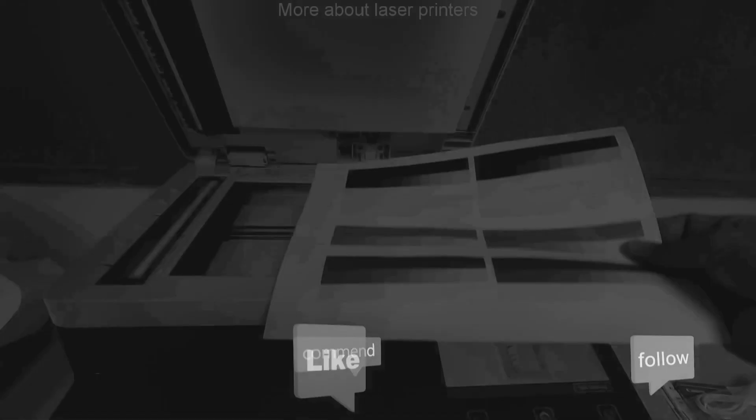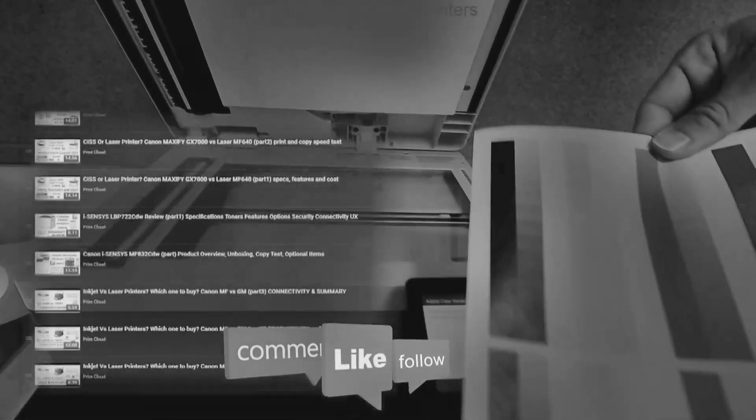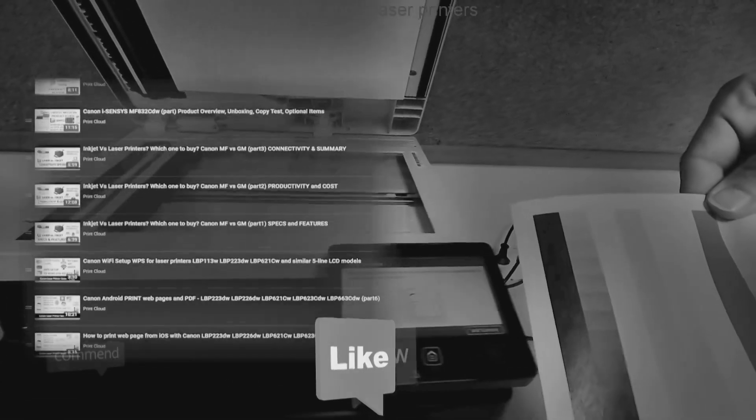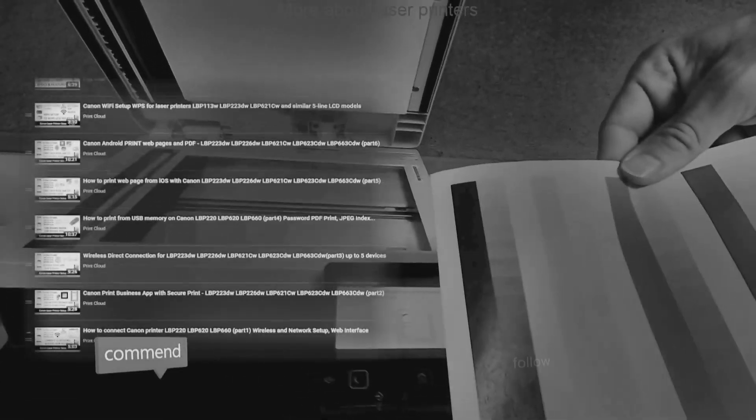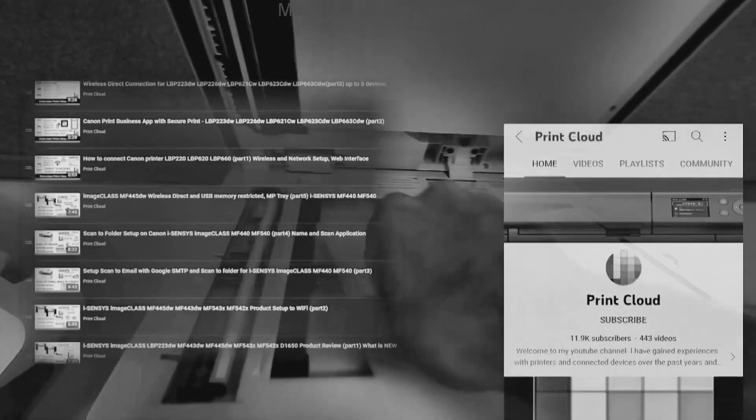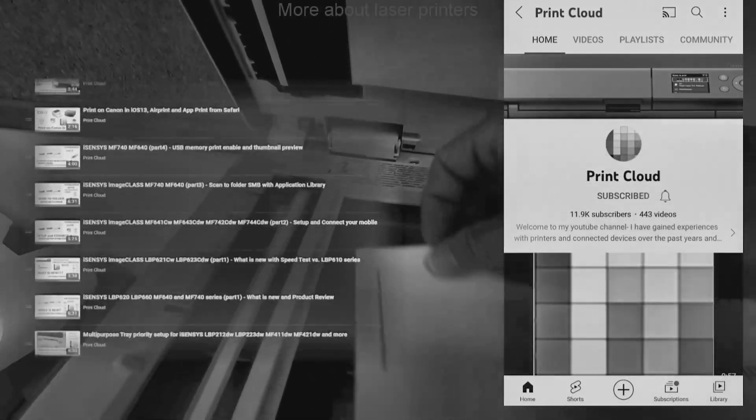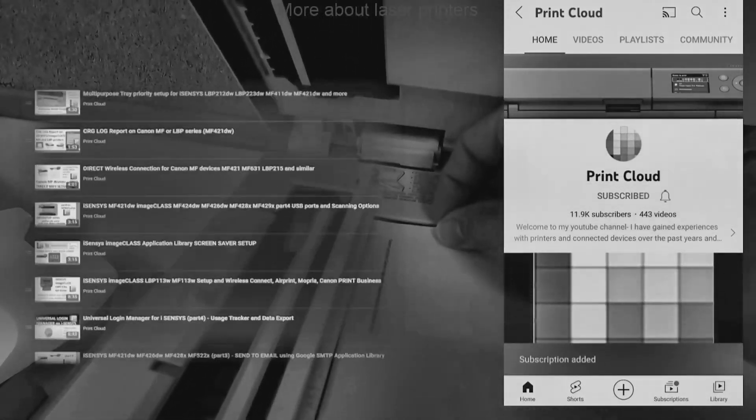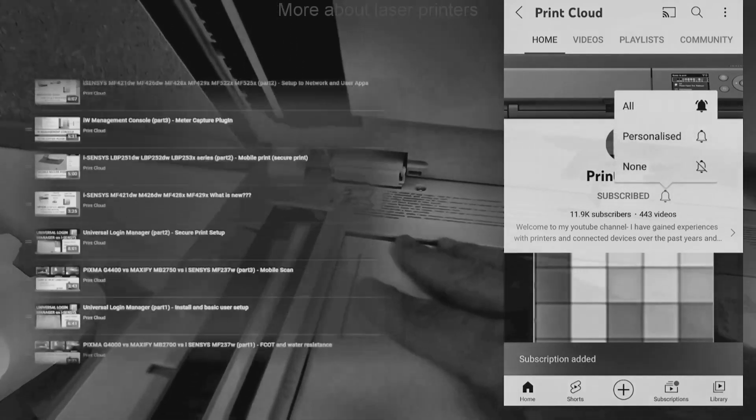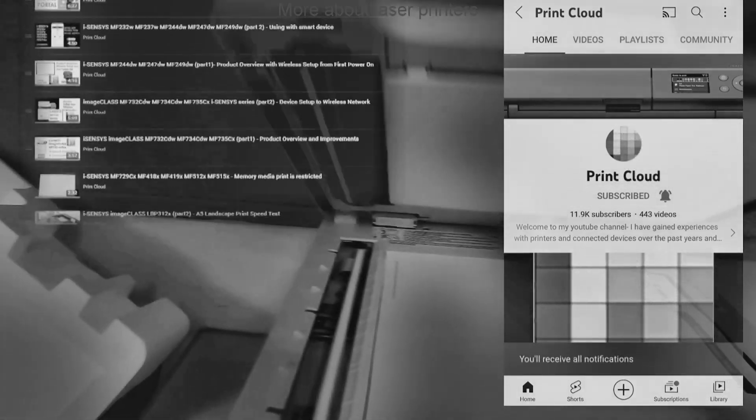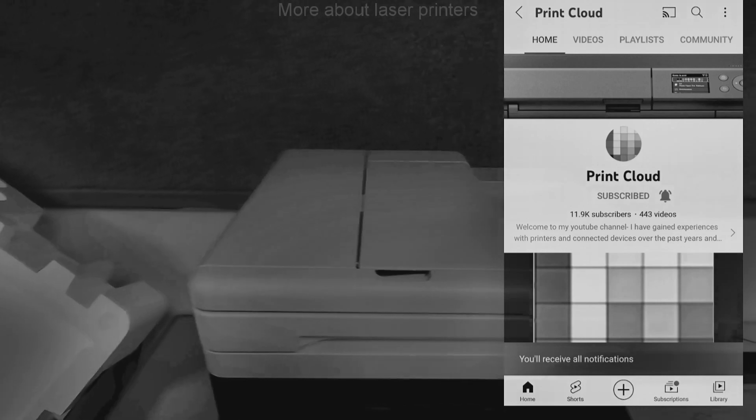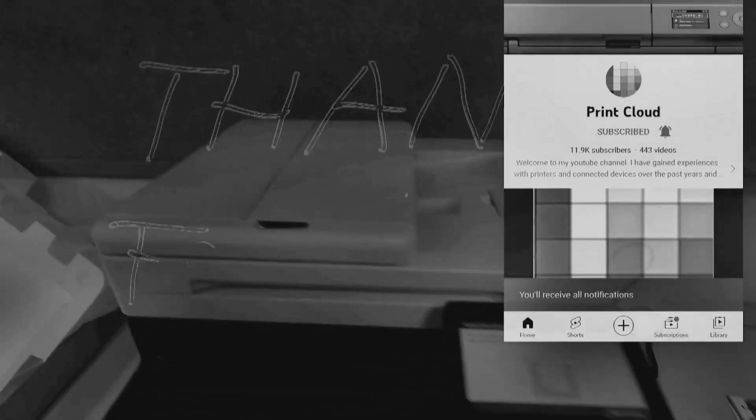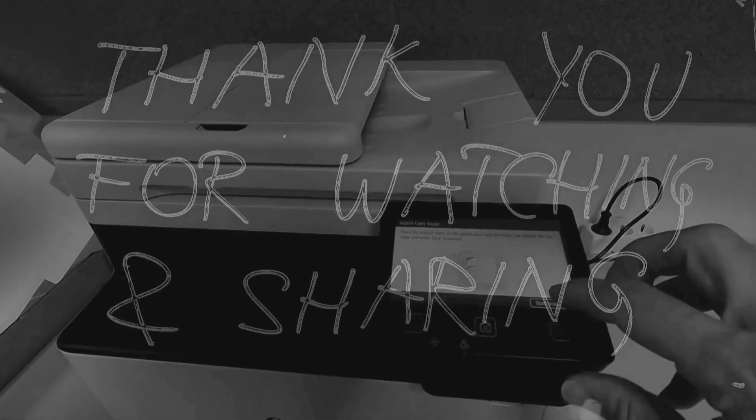Find more about printers in the playlists on my channel. Feel free to comment and ask questions, and don't forget to subscribe as it helps me to grow my channel and create more videos like this. Thank you for watching and sharing, and please like the video. Bye.